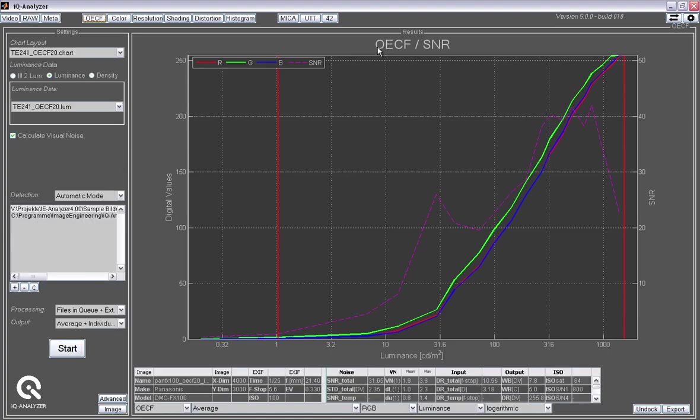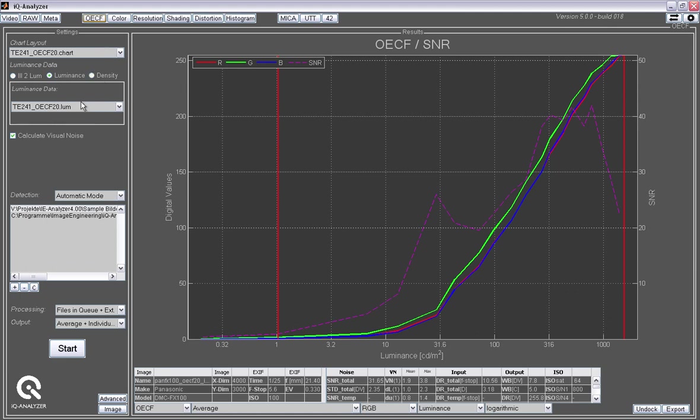OECF stands for Opto-Electronic Conversion Function. What I do in all of these image quality modules is I first select the layout file for that target, which basically tells the software where are the different patches, the different areas that need to be analyzed. Then we also have a reference file for most of the targets that tells the software what density values, what luminance values the different patches have, or color values when it comes to the color analysis.